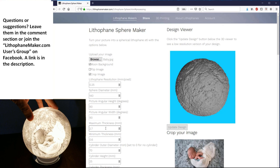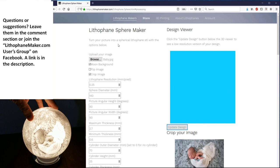This is a good number if you're using an eSun Cool White, which I have in my store, which is what I personally use and recommend. And then you have the cylinder outer diameter. So if I hit update design here, then this design will update to the design that I currently have selected on the left side of the page. It will just take a moment because it's creating the STL file and then sending the STL file to my computer right now just to be viewed in this viewer.